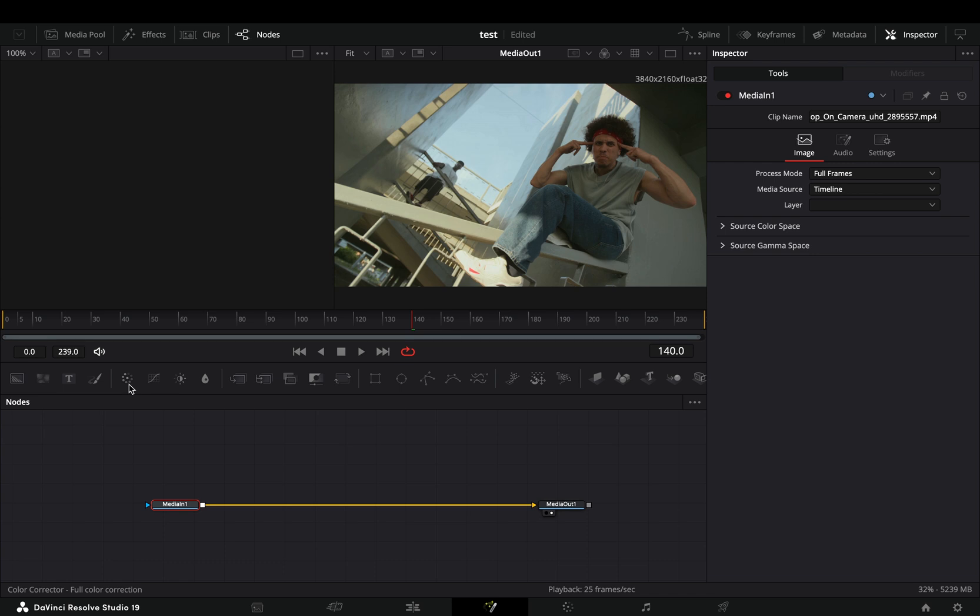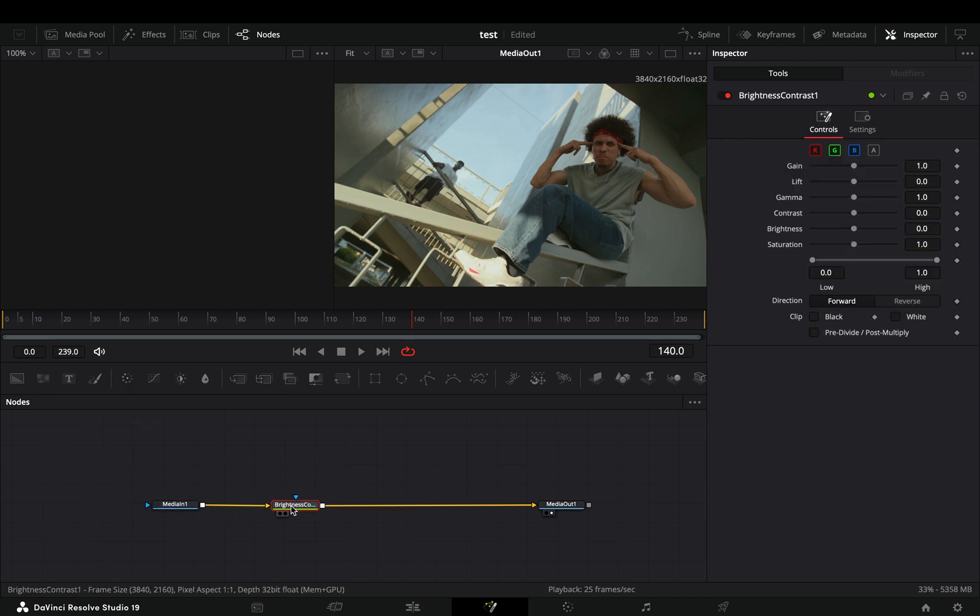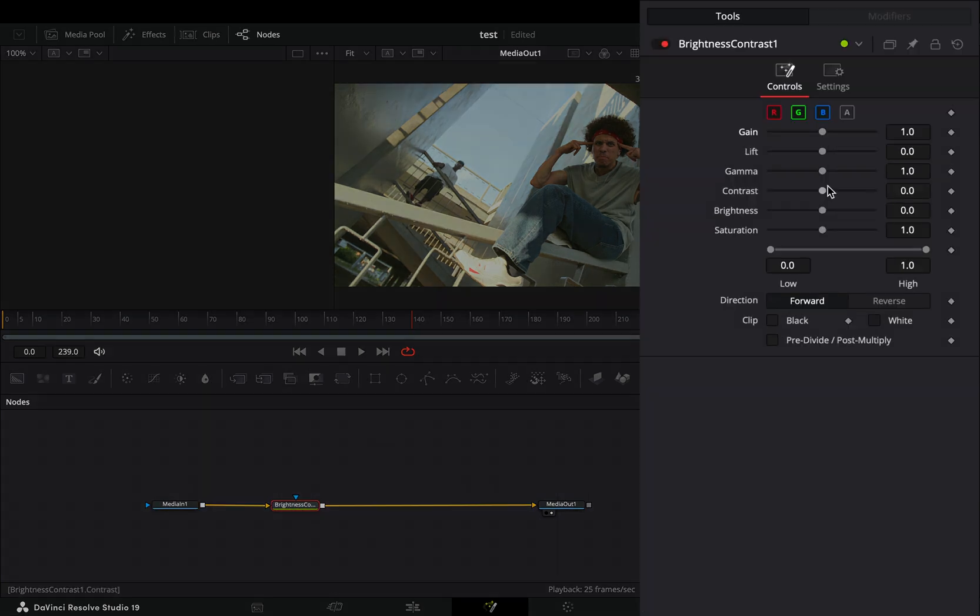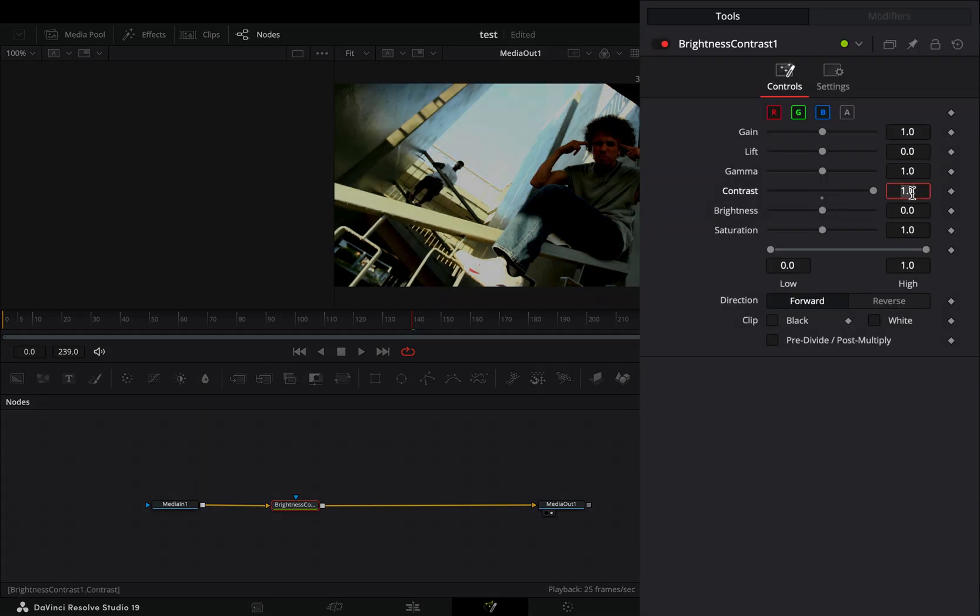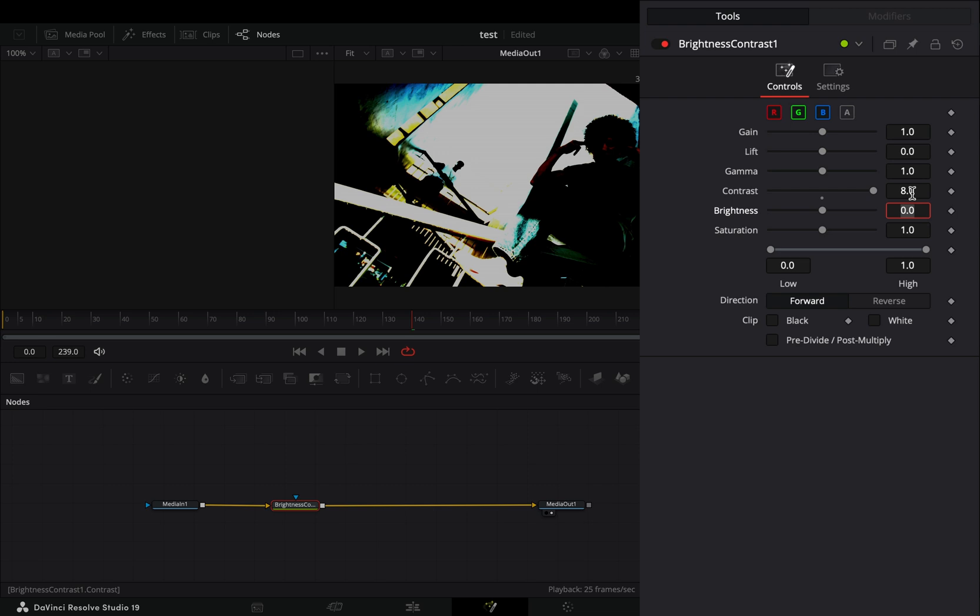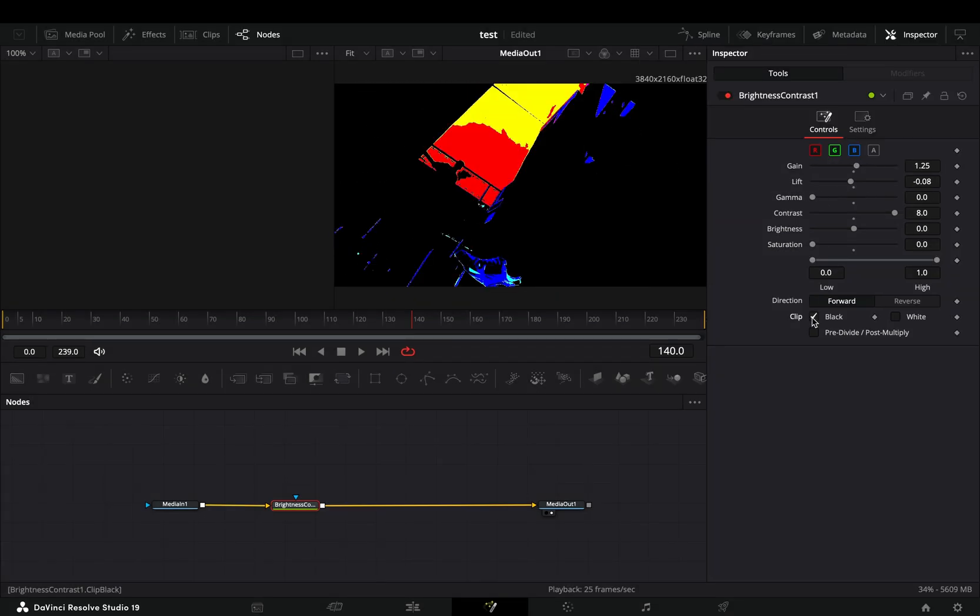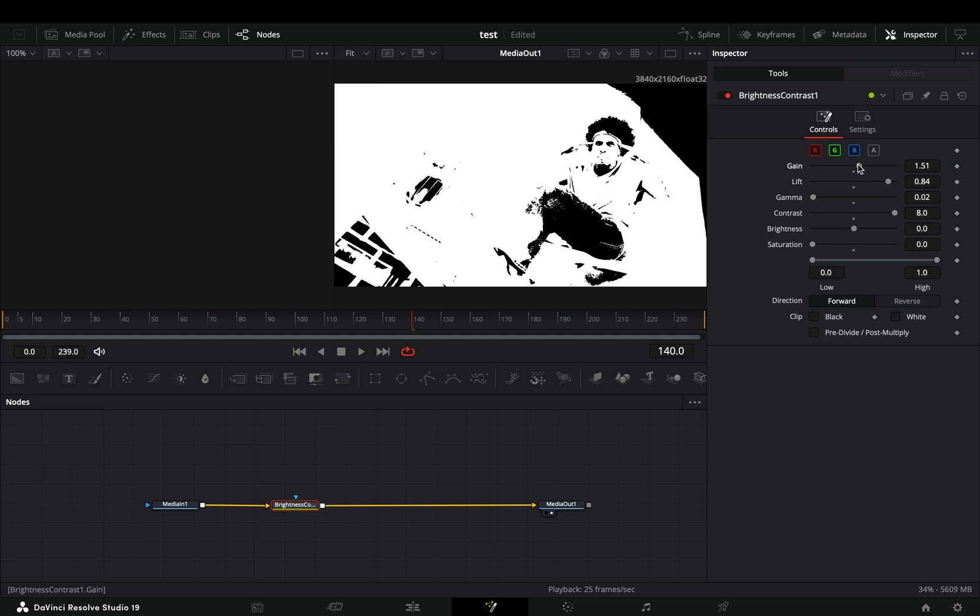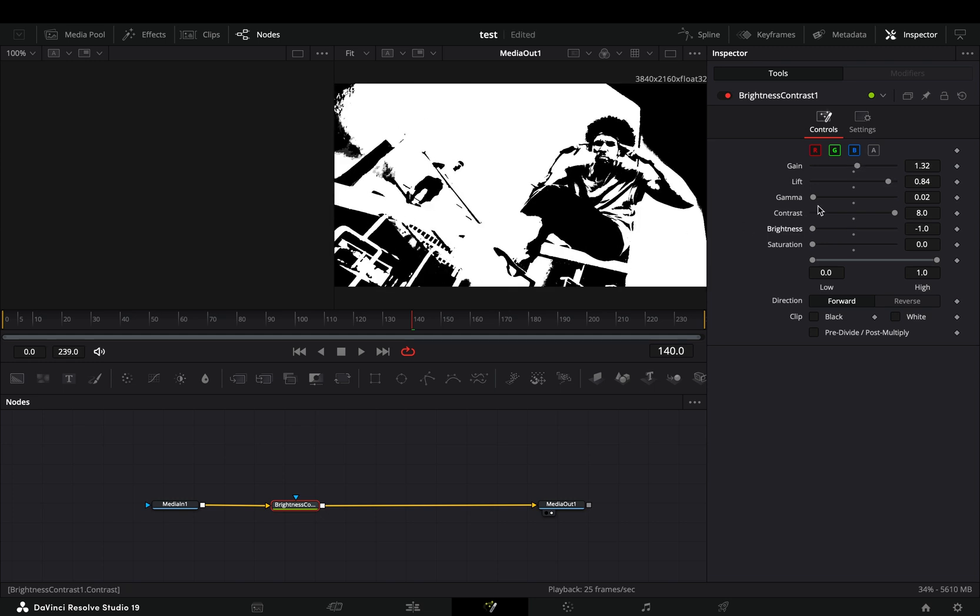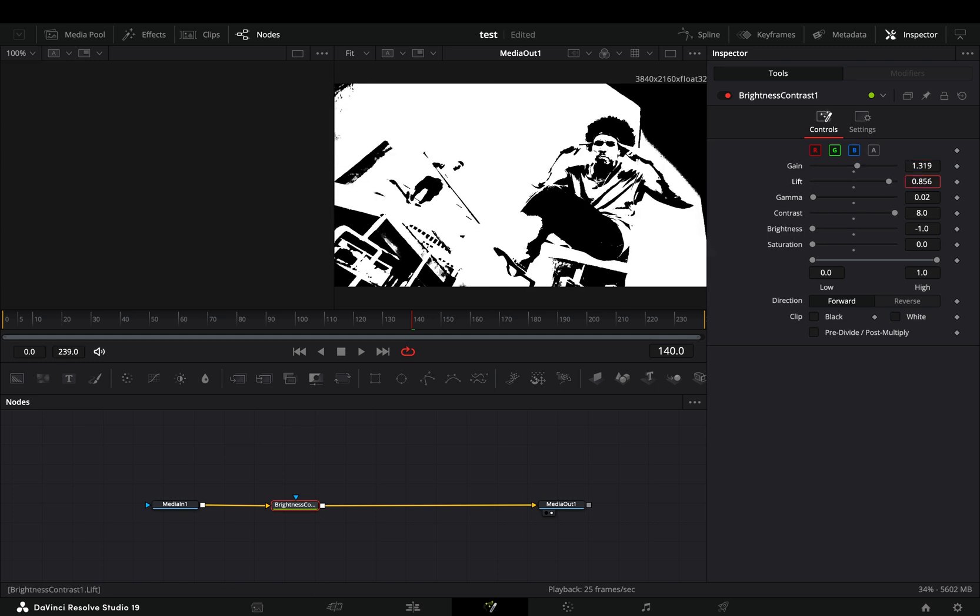Open your clip in the Fusion page and add a brightness and contrast node. Increase the contrast value to 8, bring down the saturation slider, and play around with the rest of the sliders until you have something that is not completely terrible.